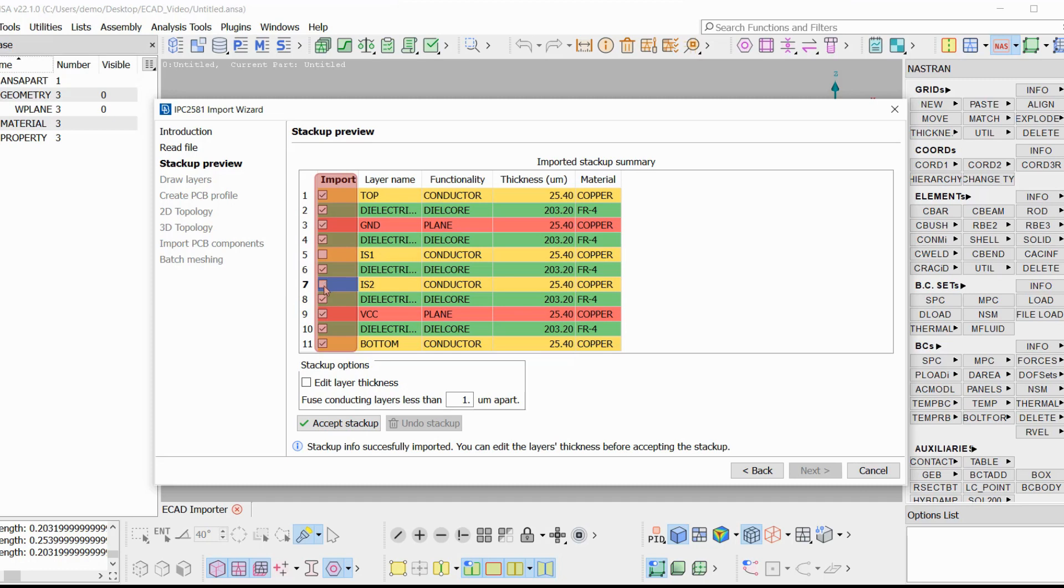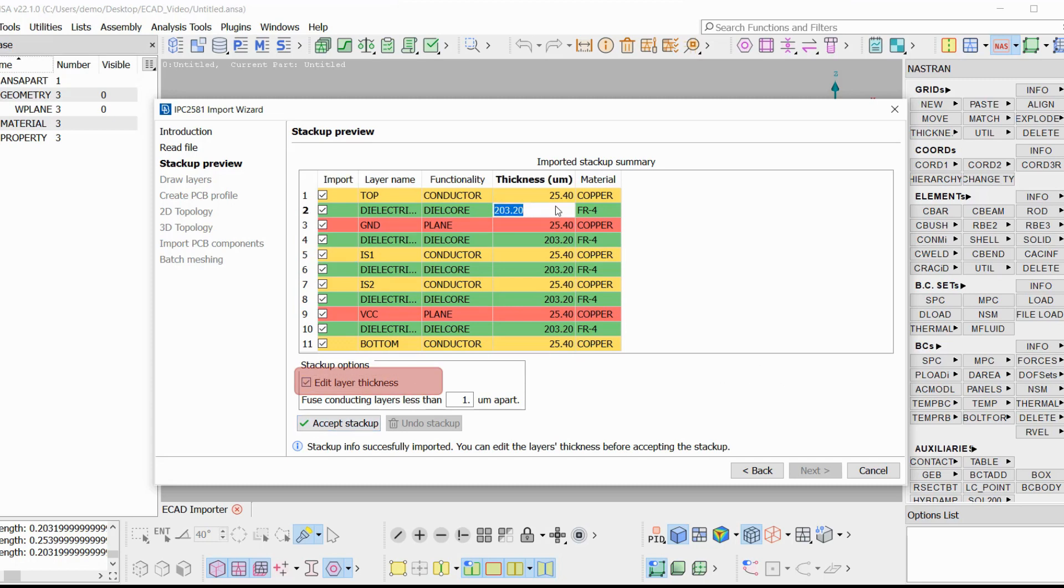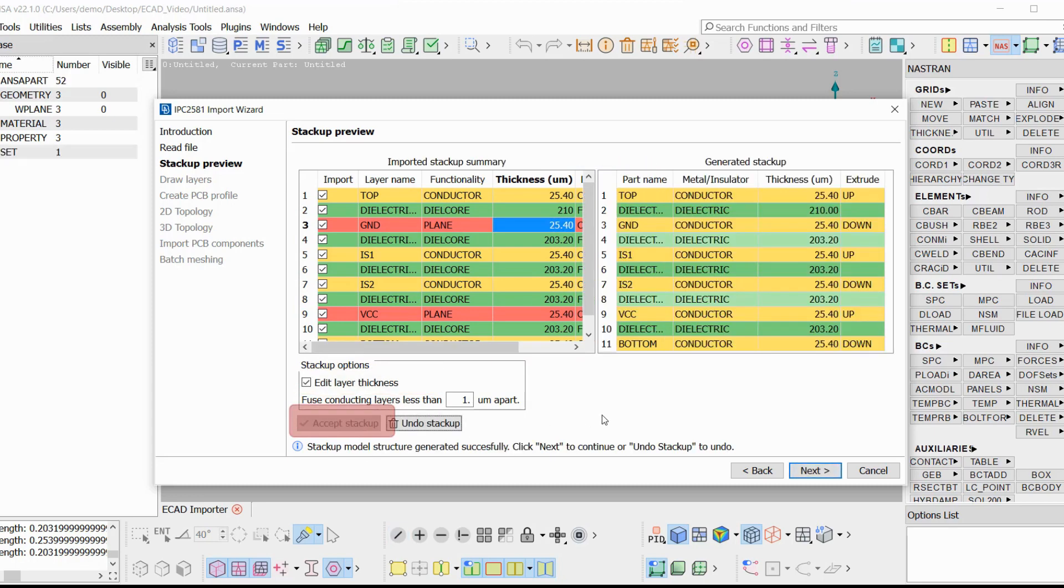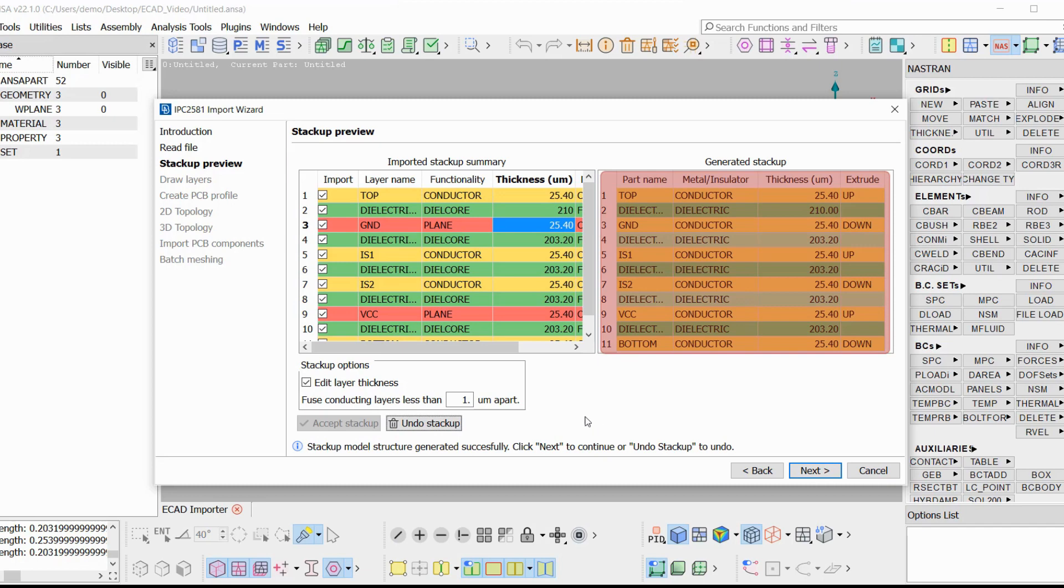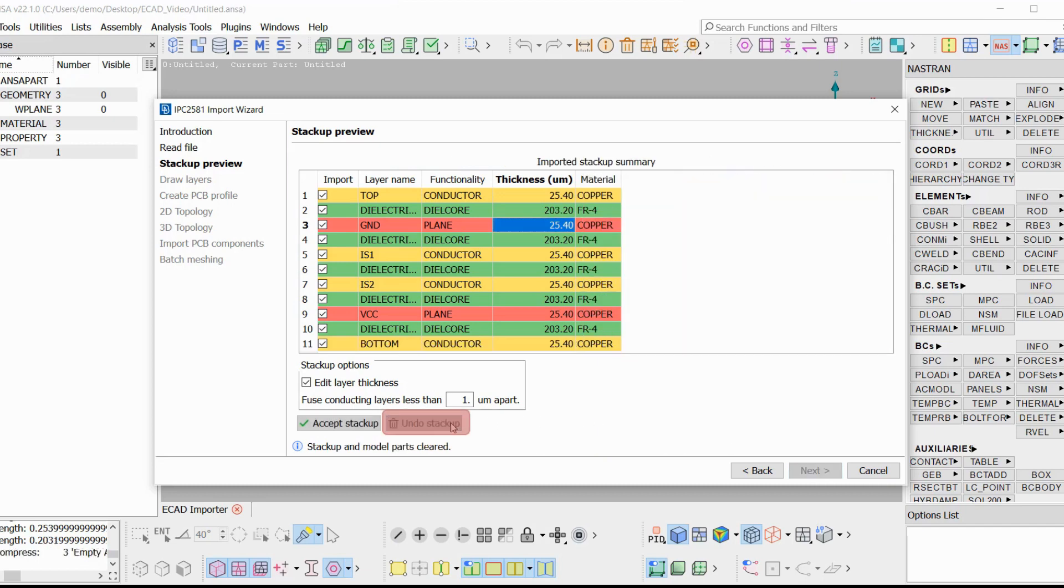Here the thickness of each layer can become editable by activating the Edit Layers Thickness checkbox. And with Accept Stack-up, you get a summary of how the final stack-up will look like. If the user is not satisfied, he can press Undo Stack-up.